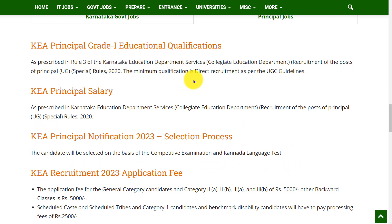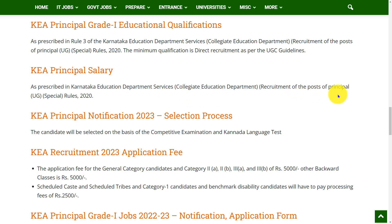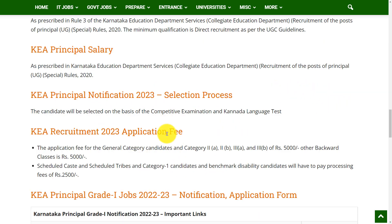Coming to educational qualifications, as prescribed in Rule 3 of the Karnataka Education Department Services, the minimum qualification for direct recruitment is as per the UGC guidelines. The salary for the Principal post is prescribed in Karnataka Education Department Services as per the Recruitment of Post of Principal Rules 2020.